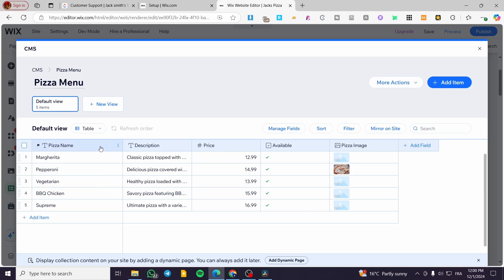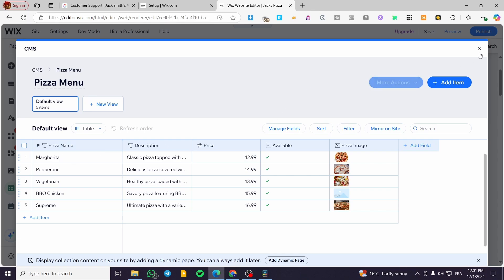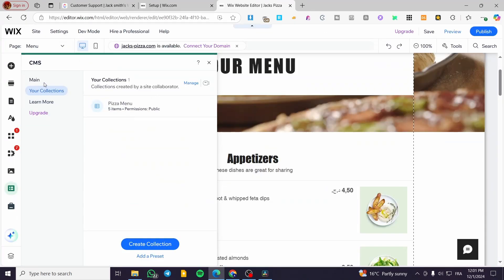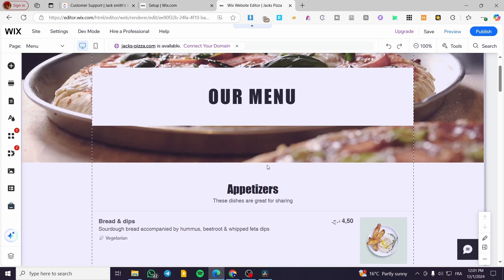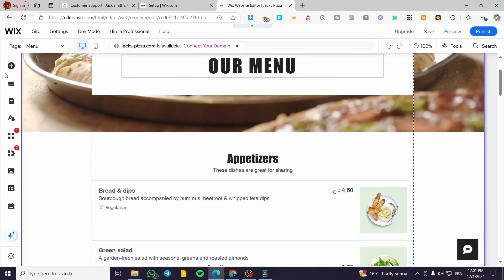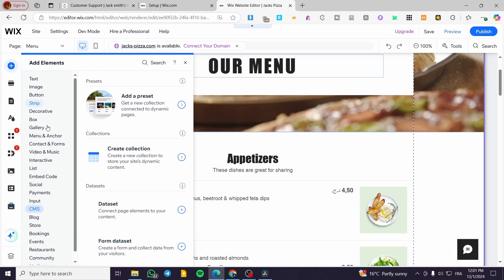Everything is set. Let's look at the fields we have: pizza image, available, prices, description, and pizza name. Keep that in mind — we have the description, the price, and so on. As you can see, the pizza collection is ready.